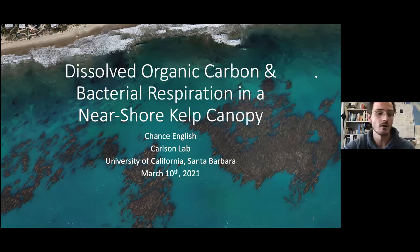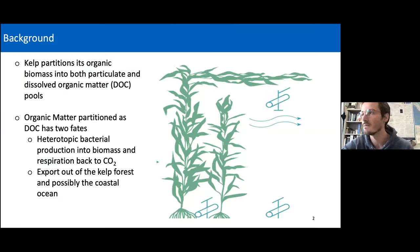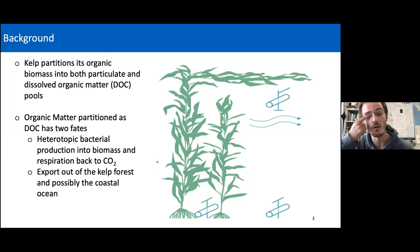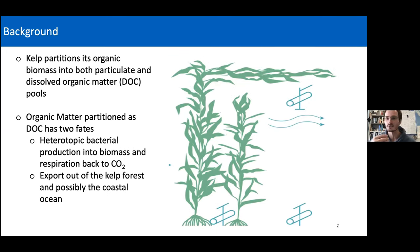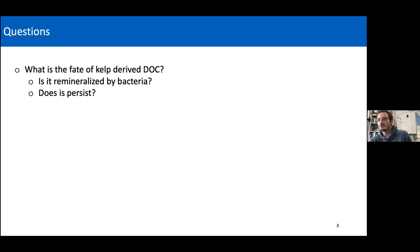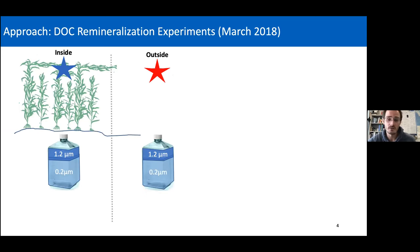Chance English introduces himself as a third-year student in Craig's lab in the Marine Science program. To reiterate: kelp partitions its biomass into particulate and dissolved phases. A lot of focus has looked at what happens to the particulate stuff you can see, but we don't know much about what happens to the dissolved phase. It has two main fates: it fuels heterotrophic bacterial production and respiration, going back to CO₂, or it persists and can be exported out of the system to depth, potentially acting as a carbon sequestration mechanism.